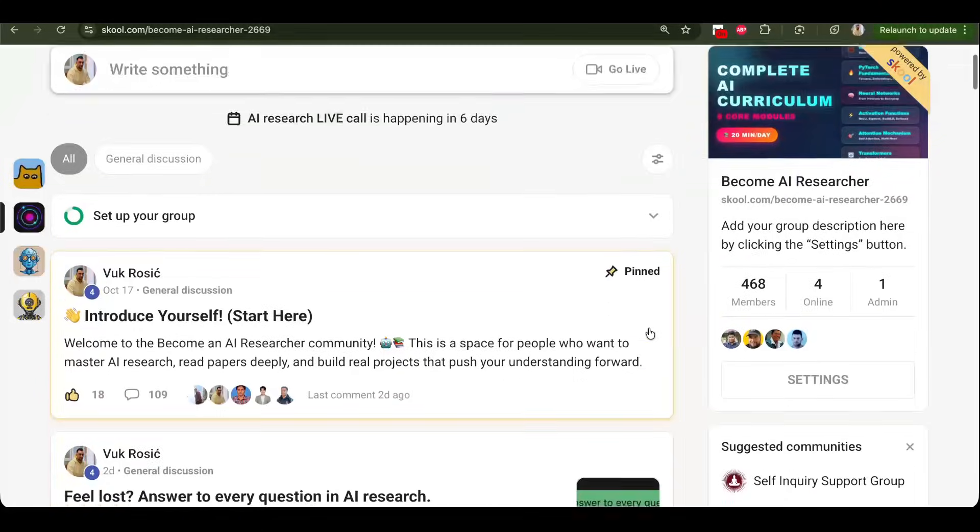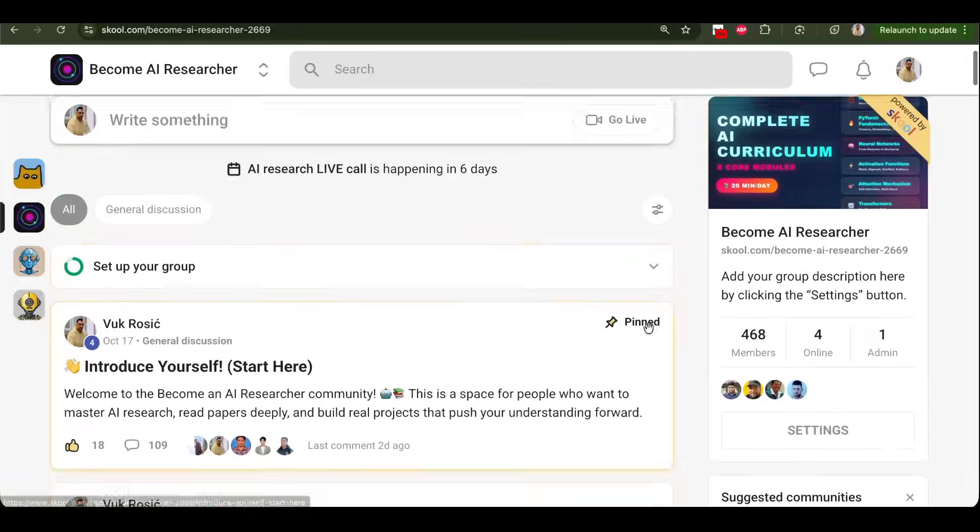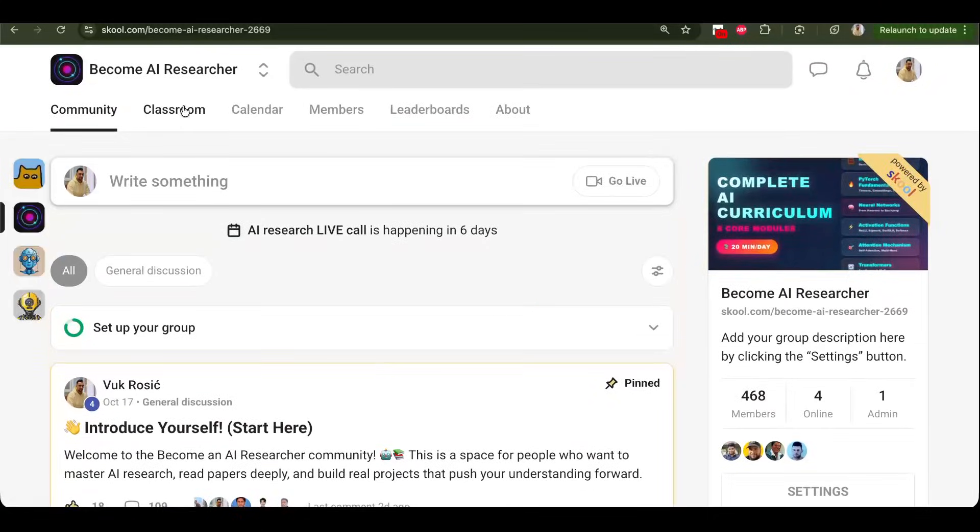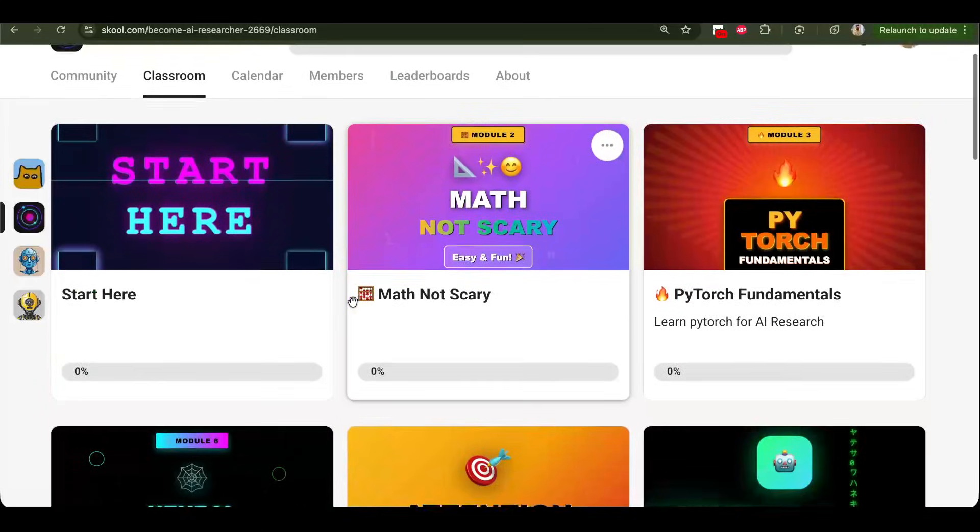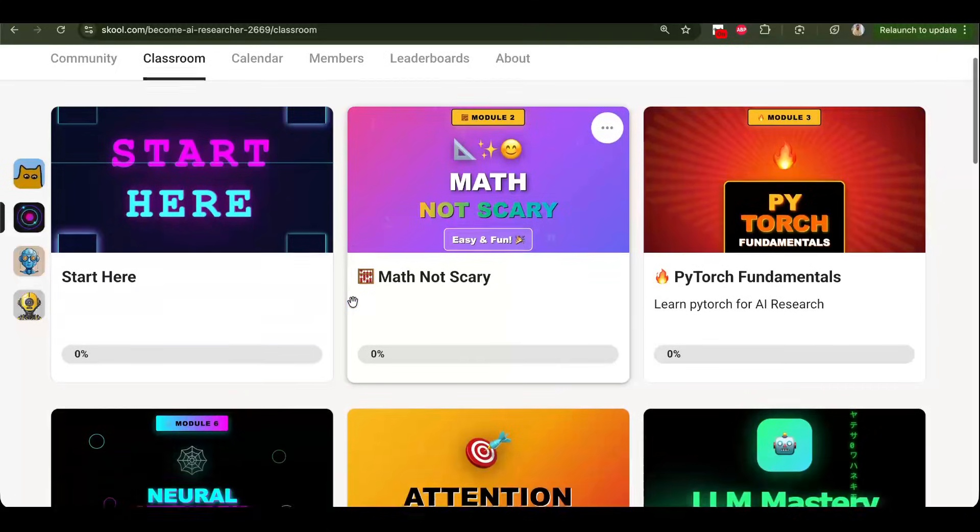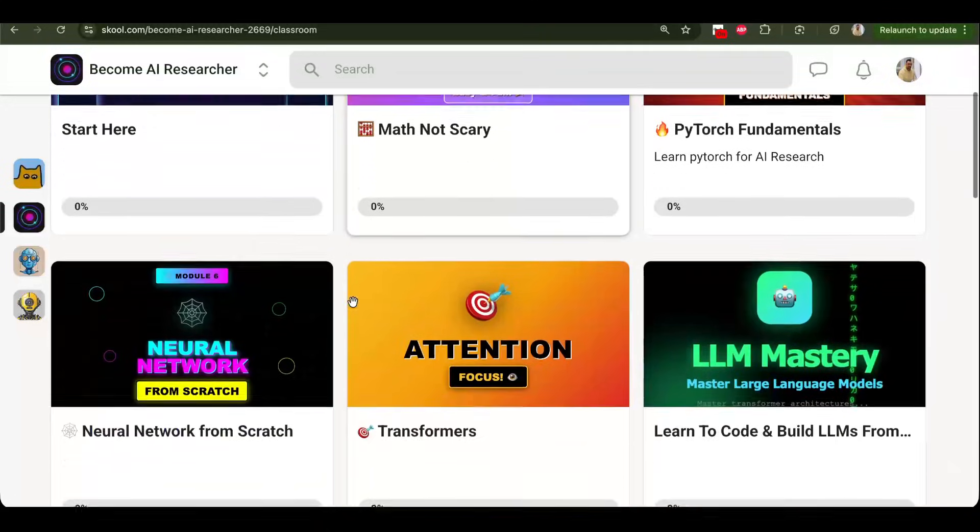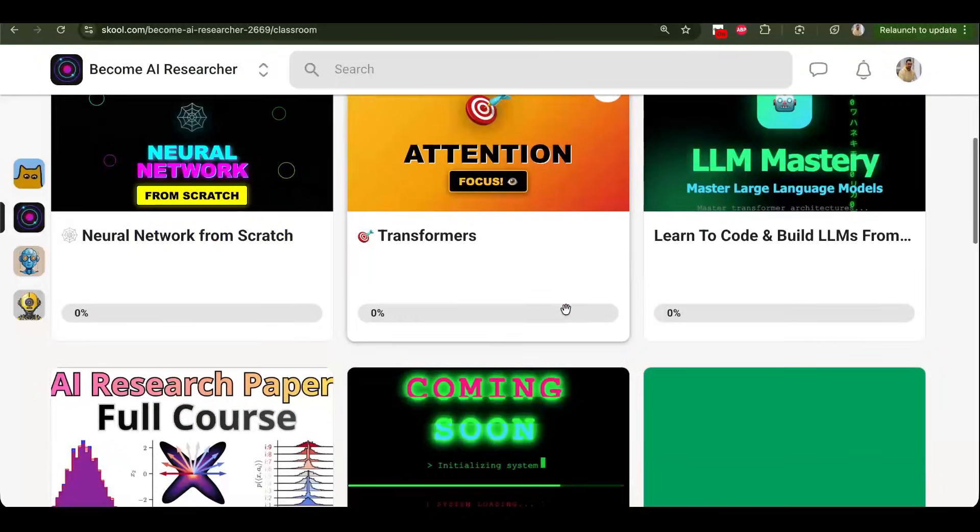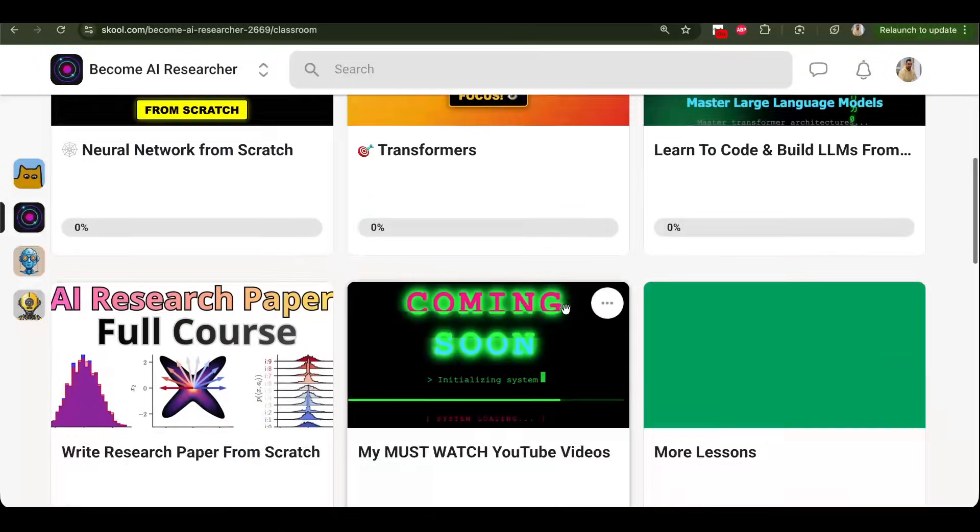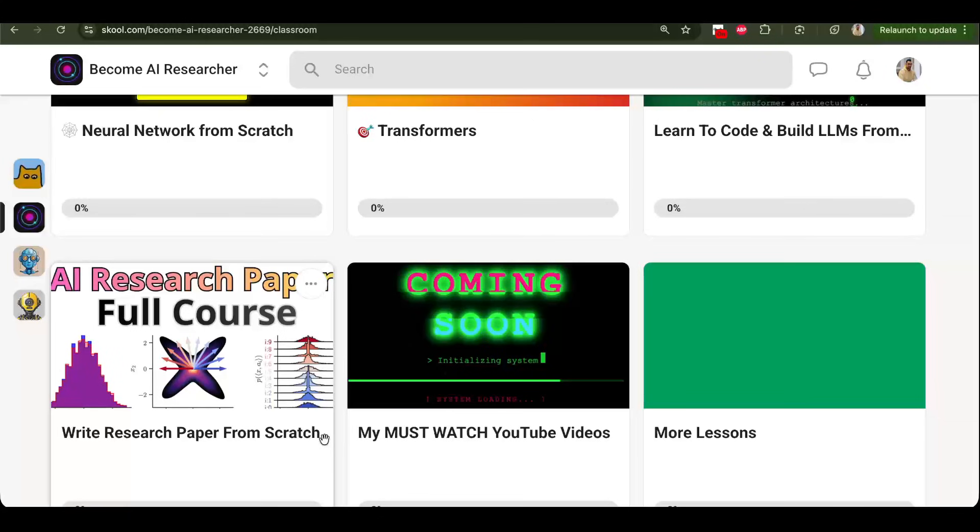Join my school to become an AI researcher, you have all of the beginner classes here and community. And we have live calls as well. So you can learn everything step by step here. Link below the video.